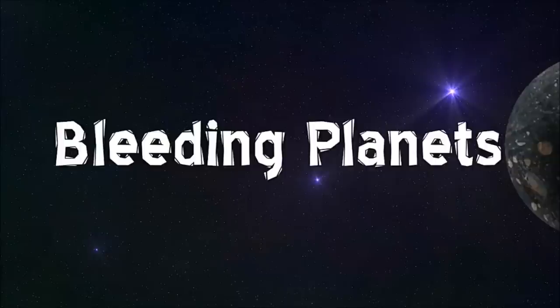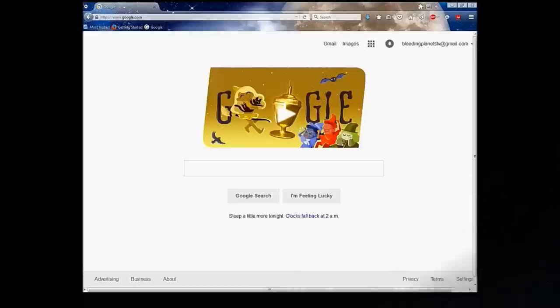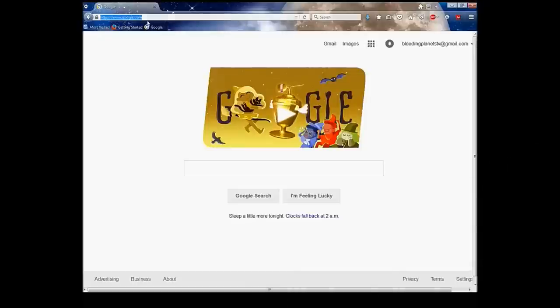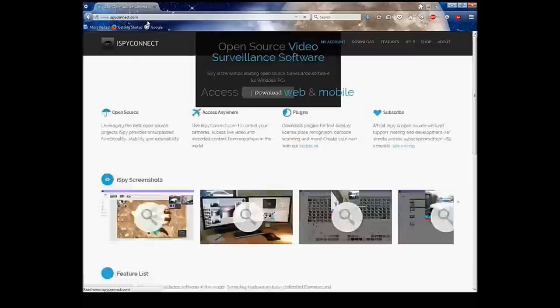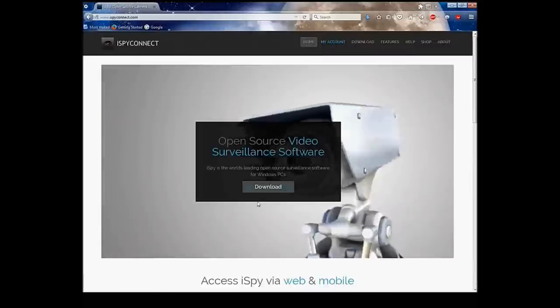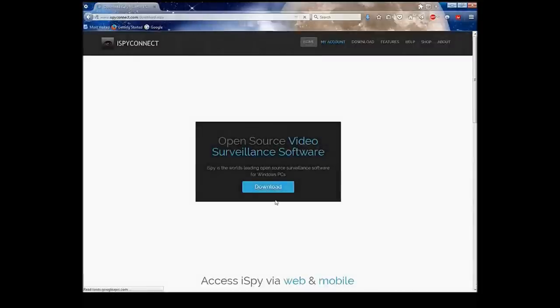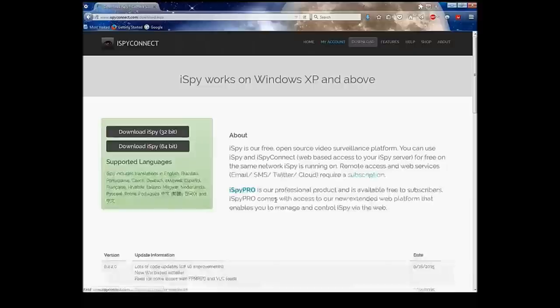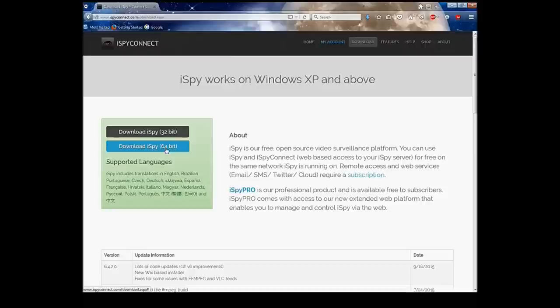To get started, we're going to want to go to iSpyConnect.com, and it's going to bring up a little download link. Just click download and it's going to give you the option of using a 32-bit or 64-bit download link.